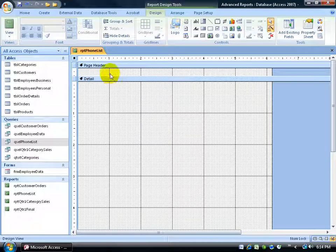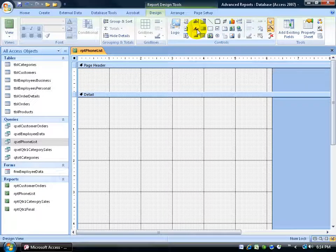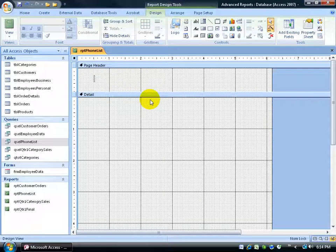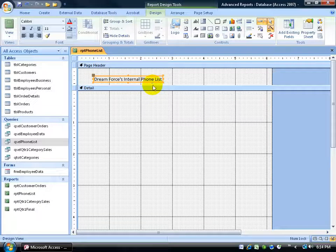Next, I need some sort of title for my report. I'm going to put a label up in the page header section so when I print it off, people know this is Dreamforce's internal phone list. I need a little more space between the page header and the details section, so I'll hover over the detail bar, look for the two-way arrow, and click and drag the detail bar down a bit. Then I'll go to the Design tab, Controls group, click the Label button, click in the page header section, and type the label — Dreamforce's internal phone list.